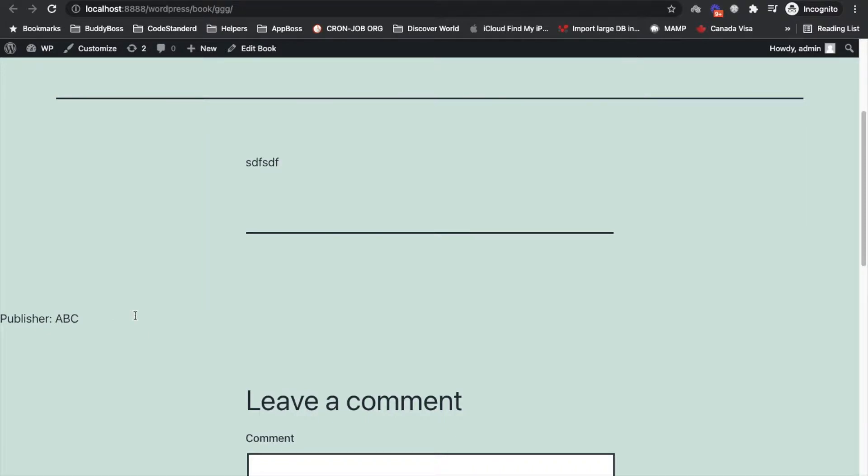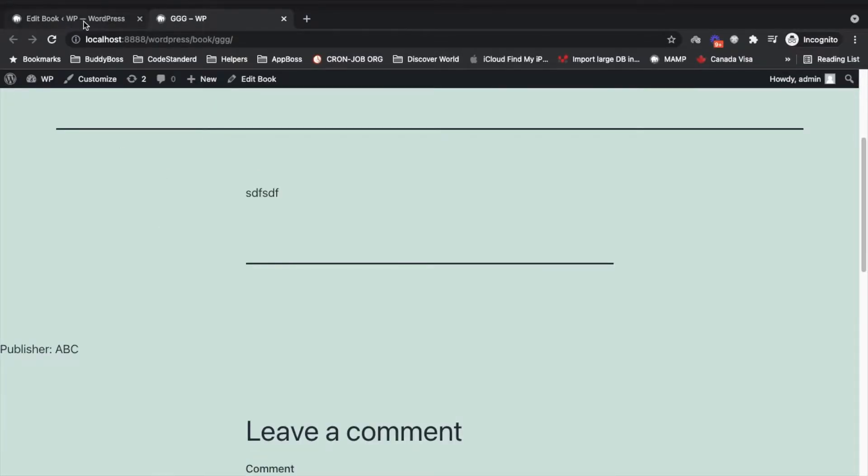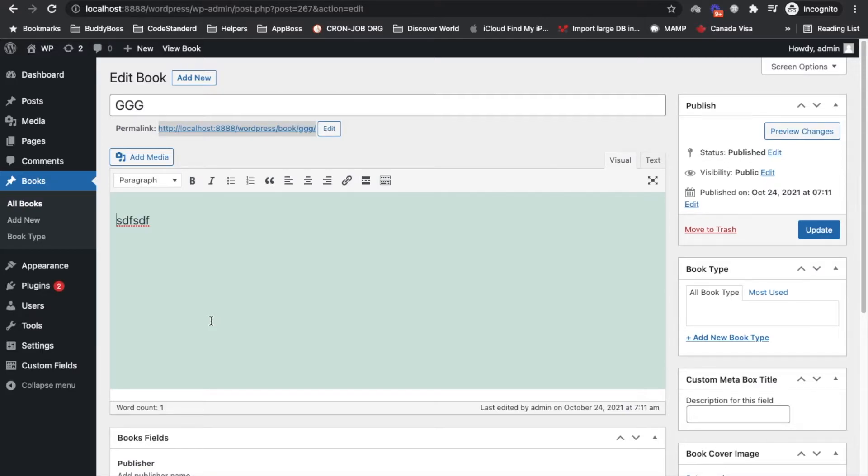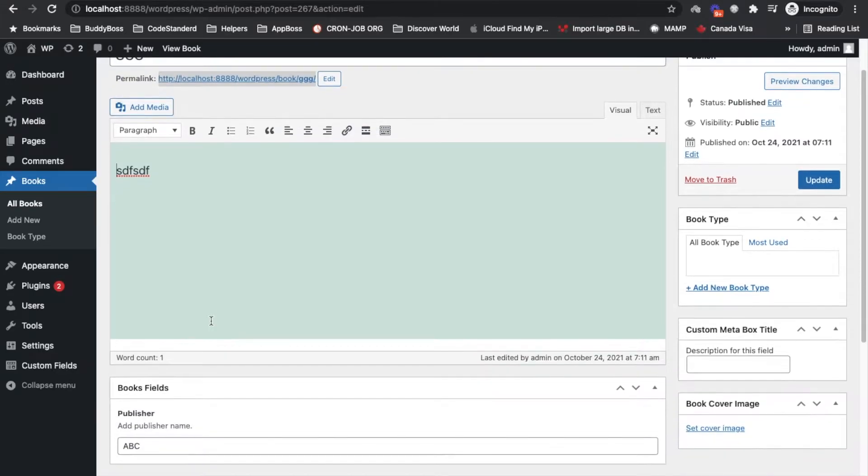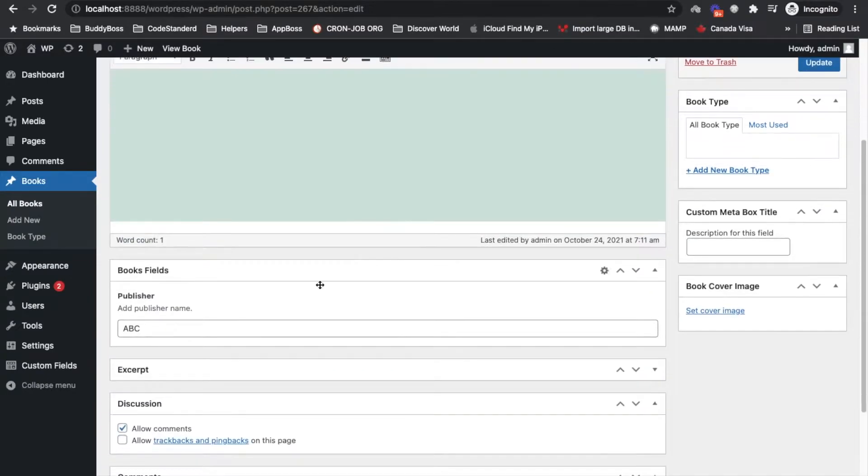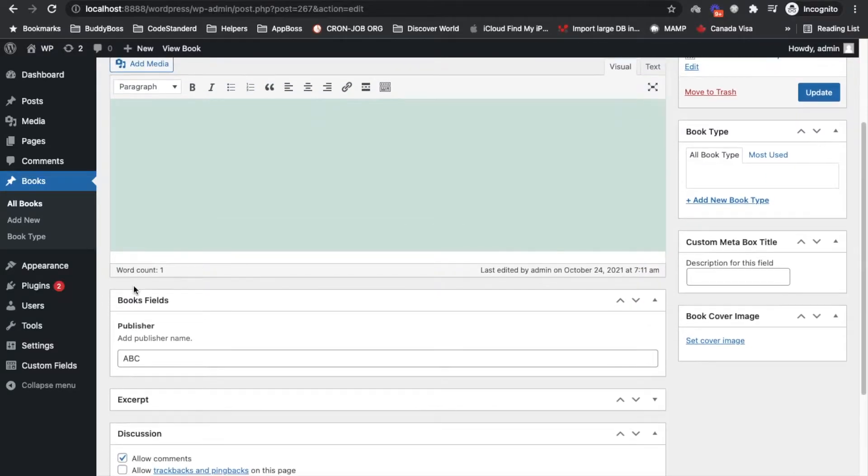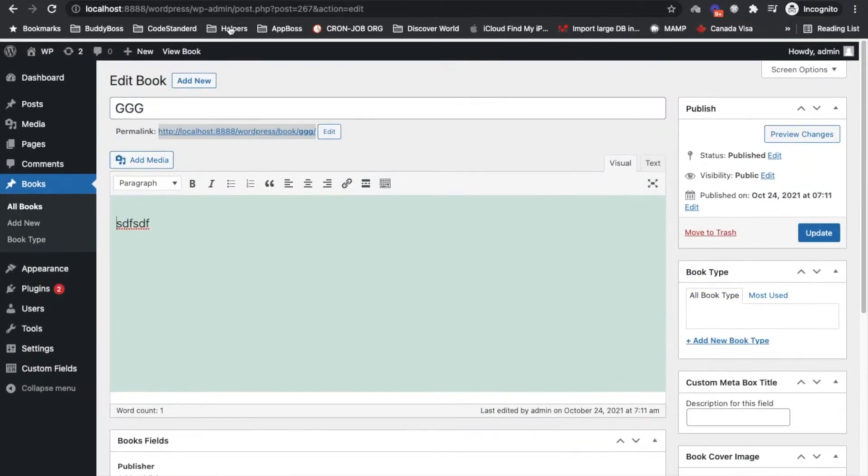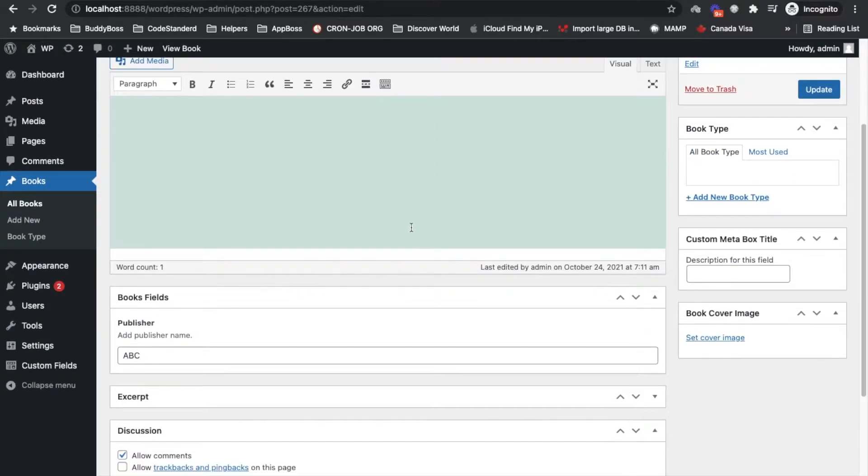For the previous video, and if you haven't watched that video, link is coming in the I button. So now in this video we are going to create a setting which is going to be a global setting for the site, meaning you can use that setting wherever you want. It will not be specific to the particular post type.